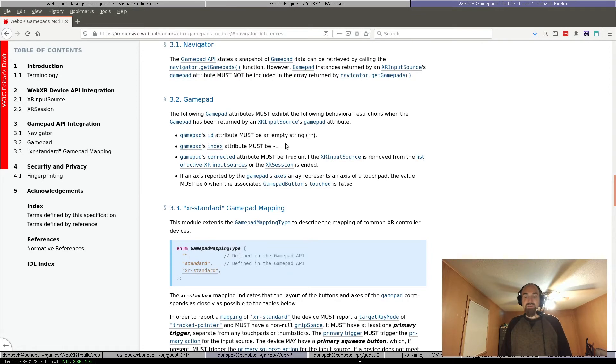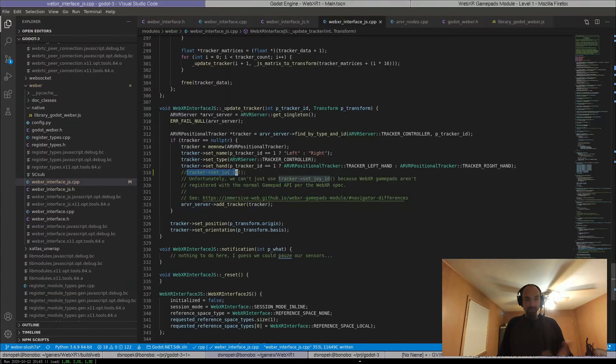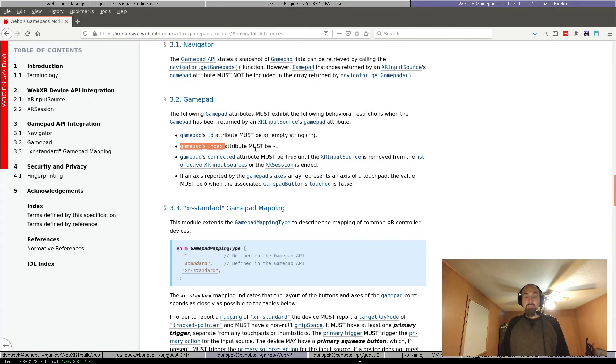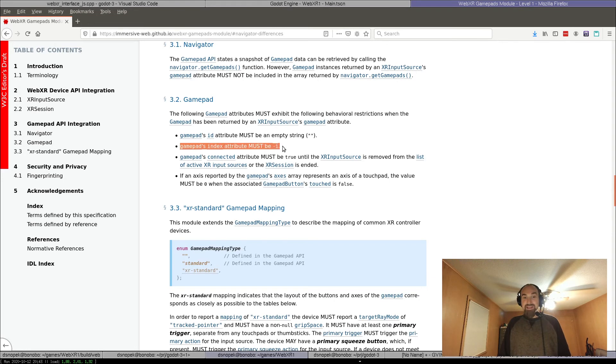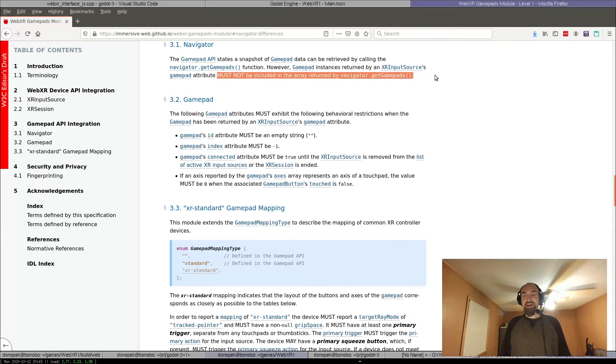So like if they were registered there, all I would have to do is grab the gamepad's index and then pass it to this tracker set joy ID. But it mandates that the gamepad's indexes must always be negative one, which is invalid, and that they aren't returned by this function here, so they'll never be registered anyway.